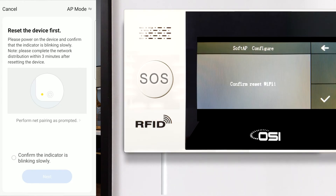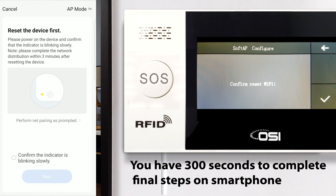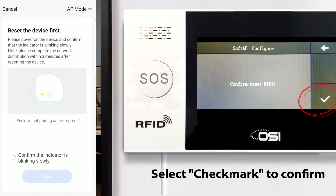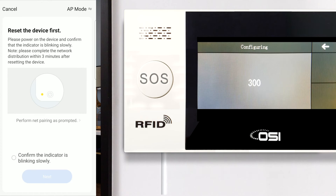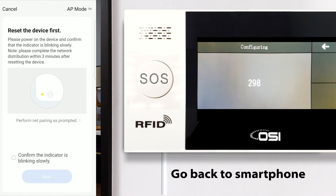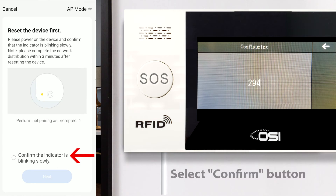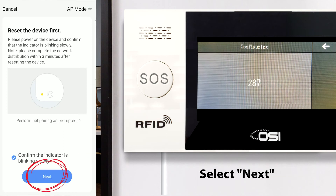Before we select the check mark to confirm, take note that the timer will start counting down from 300 seconds — this is the time you have to complete the rest of the steps on your Smart Life app. Let's select the check mark and go back to the smartphone. You can see it's counting down. Now go back to the app on your smartphone and select Indicator Blinking at the bottom, which confirms that the OSI alarm system is counting down and ready to connect. Let's press Next.